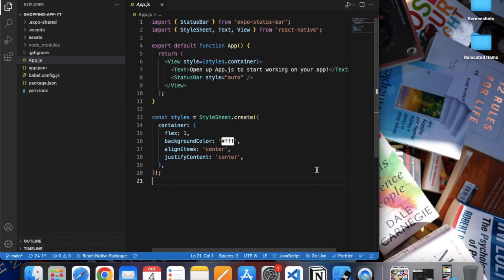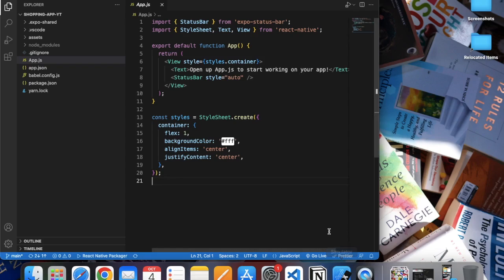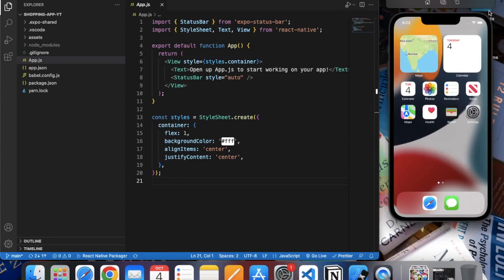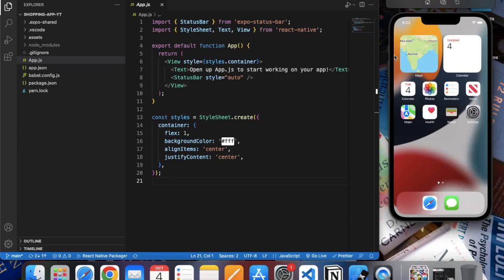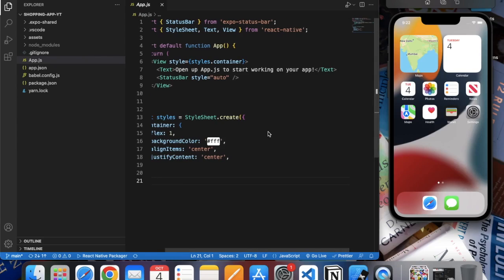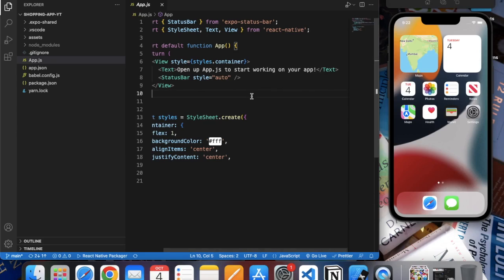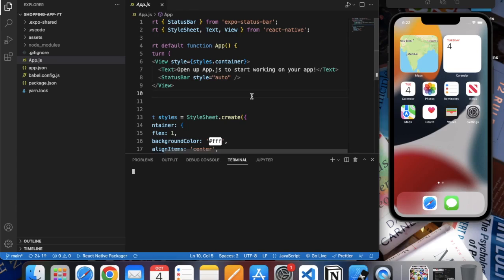Open it in Visual Studio Code or any text editor of your choice, and also open the simulator. I'm using iOS simulator because I'm on a Mac machine, but if you're on Windows you can open the Android emulator. The first file that will render onto the screen when we start the app will be app.js. Open terminal and to start the project, just type 'npm start'.